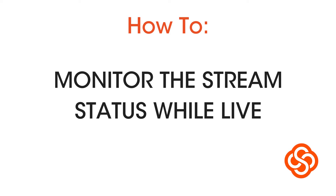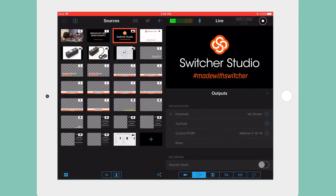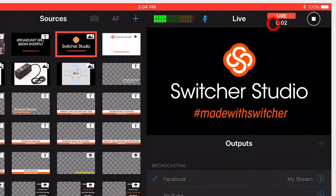Monitoring your stream's status. A few seconds after you start your live video, a stream indicator will appear.